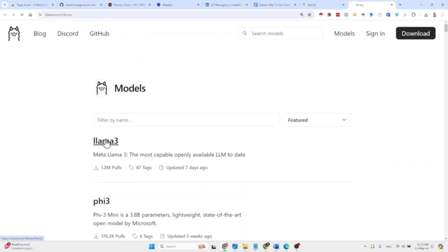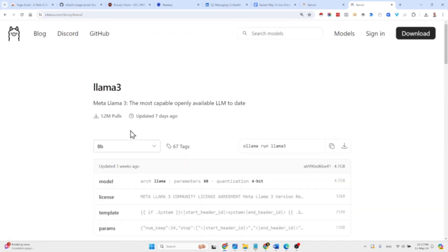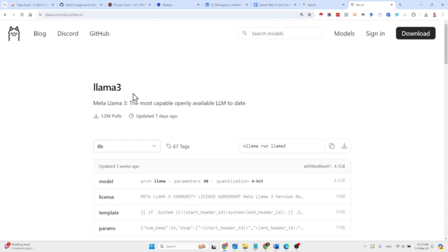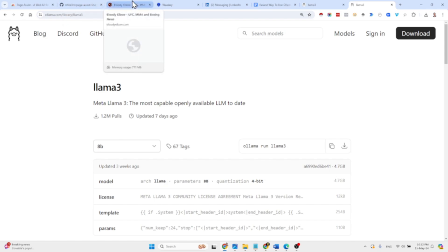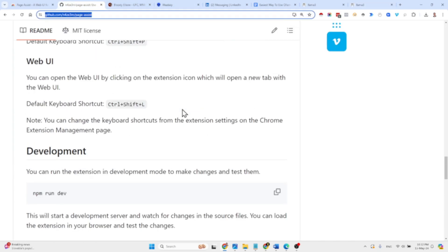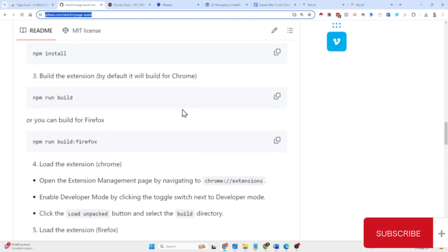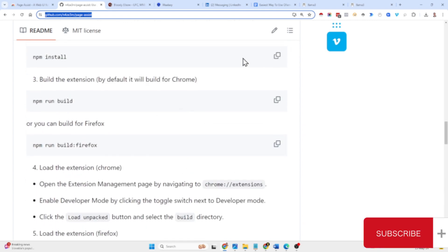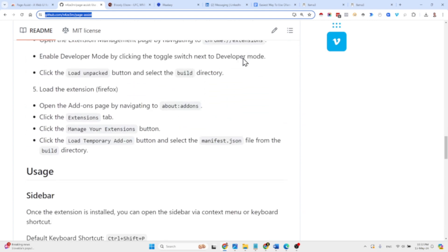Most people using AI these days are using Llama. When you usually run Ollama, you run it locally with the command line. Today I wanted to share something new — it's called Page Assist, and it's basically a GitHub repository that allows you to run Ollama via a Chrome extension.